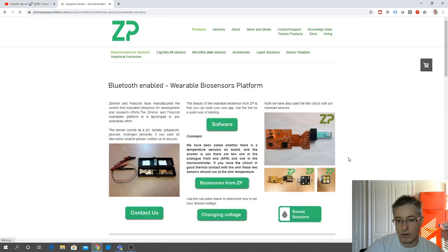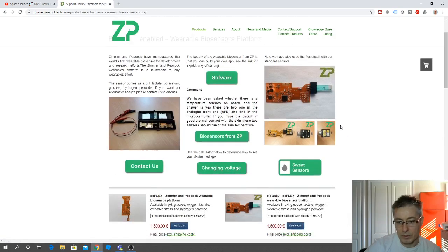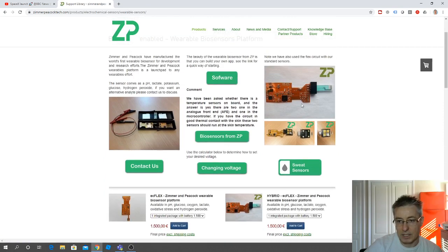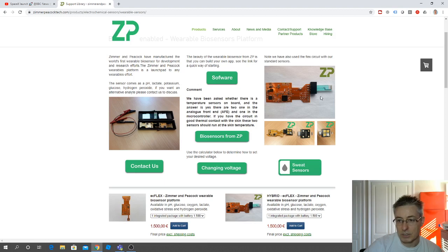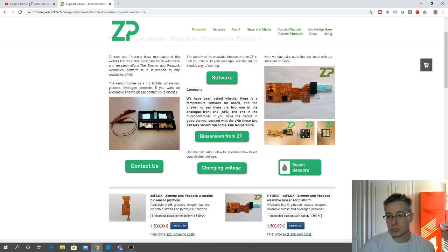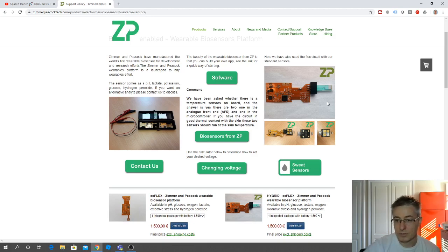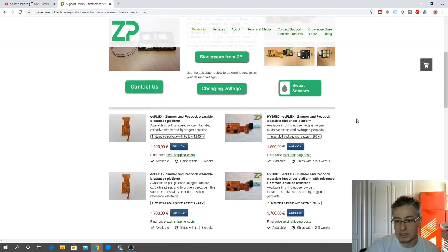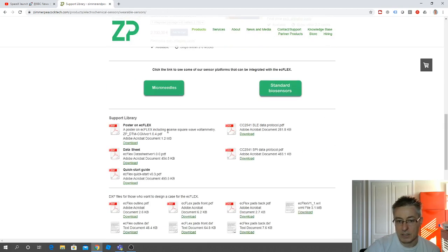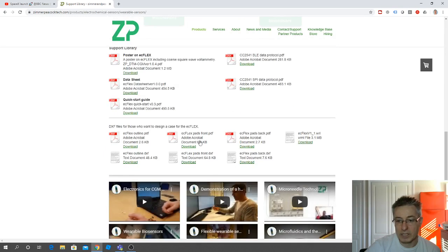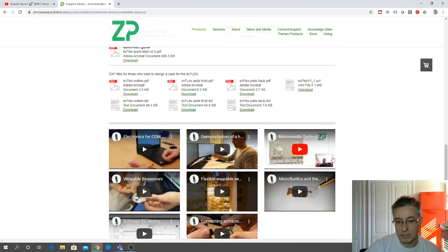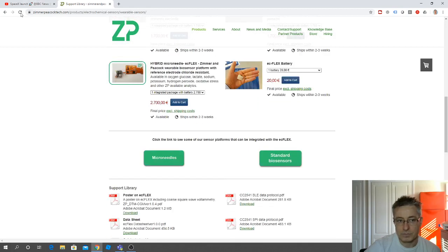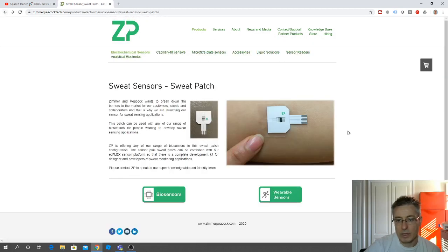Easy flex is a flexible electronic circuit which our sensors can be clipped into. It has an analog front and digital back end and Bluetooth. The nice thing is the easy flex has a good support library—DXF files for 3D printing, lots of videos about it.